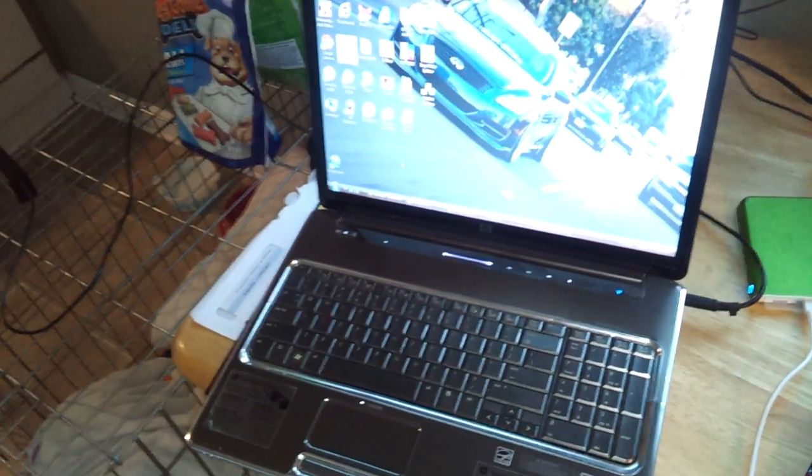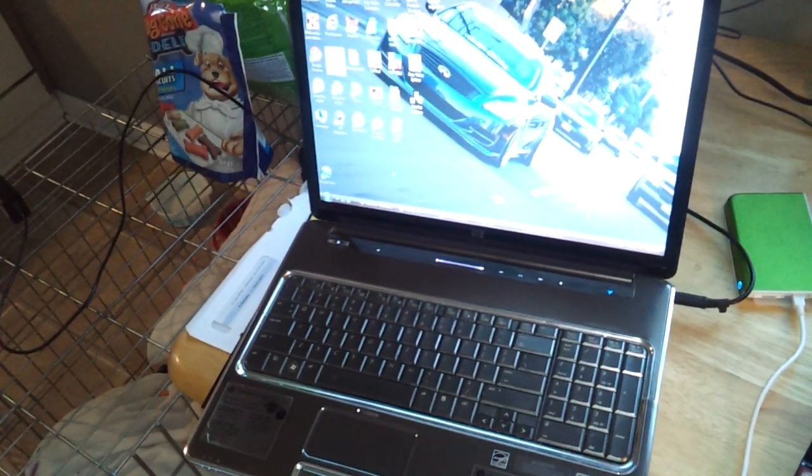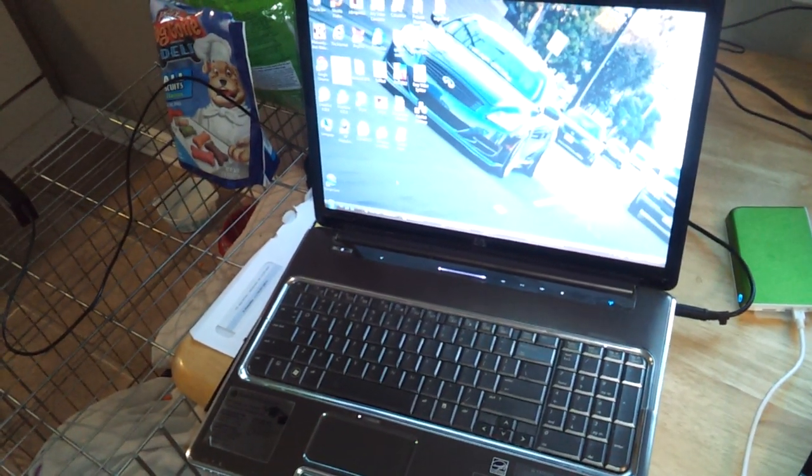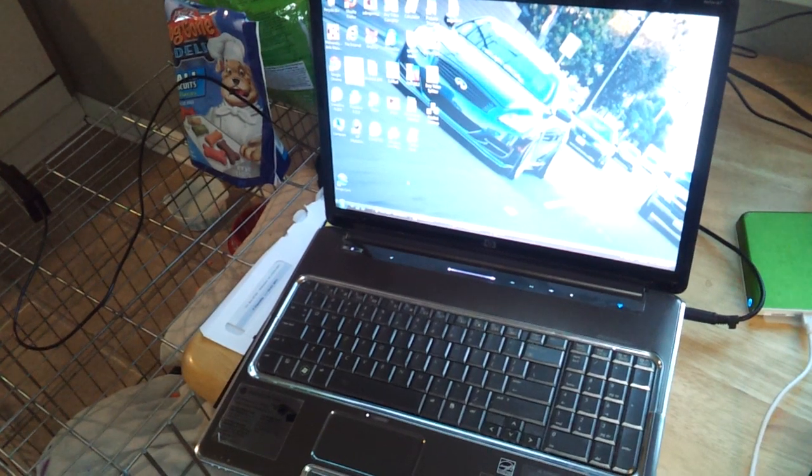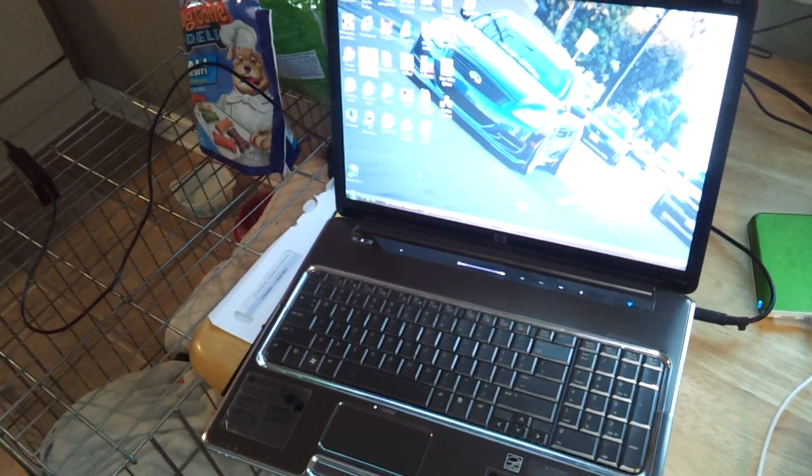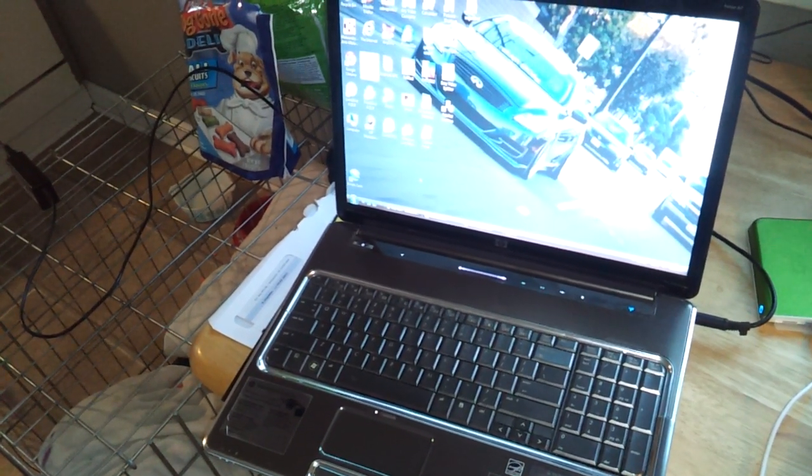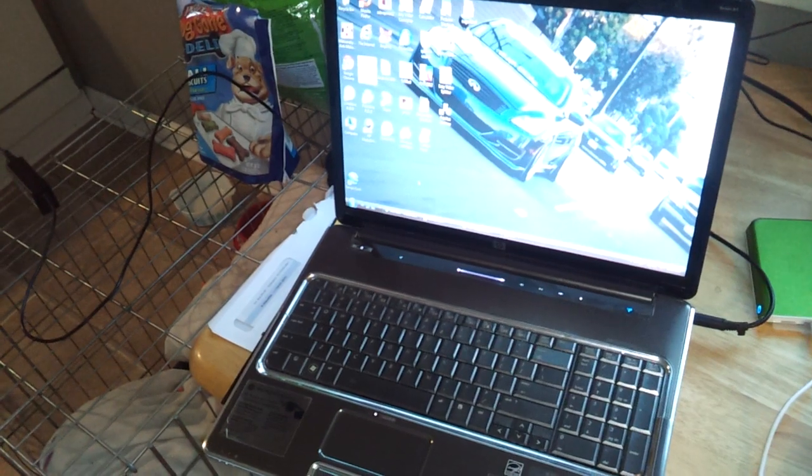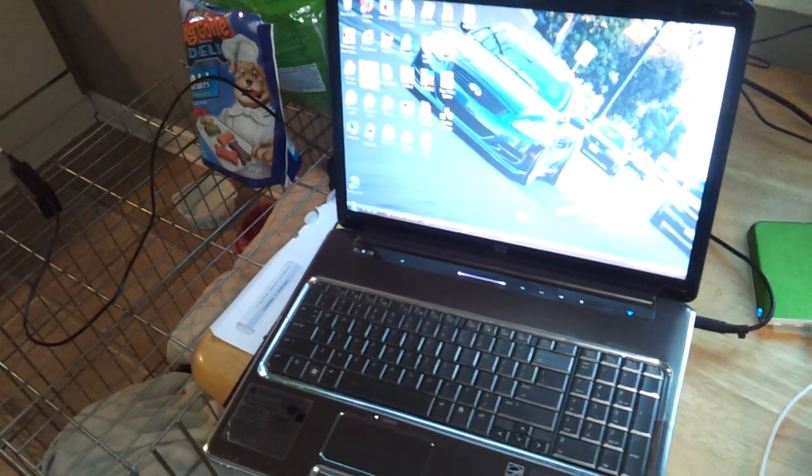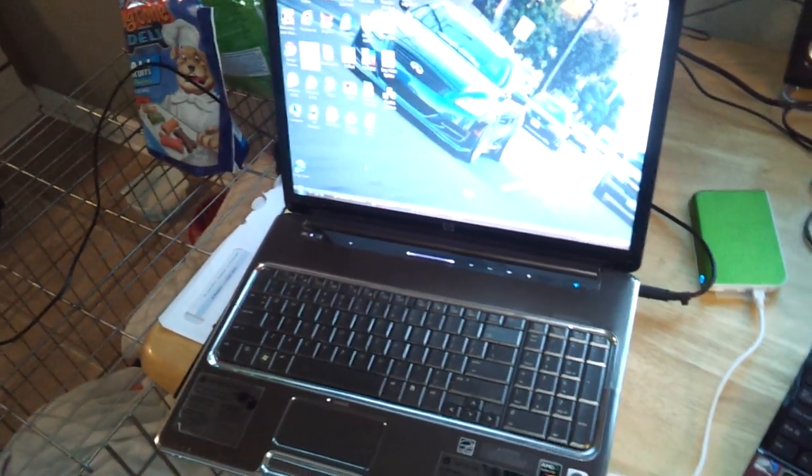So I'm actually going to trade this in. I'm going to take it to Best Buy and do the trading program and get the Asus tablet, the Asus e-transformer with the keyboard.